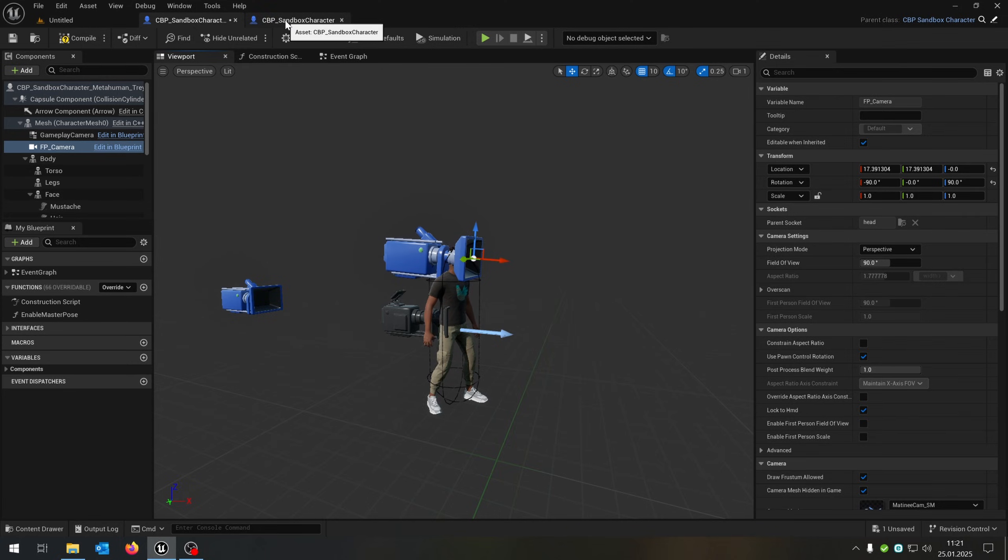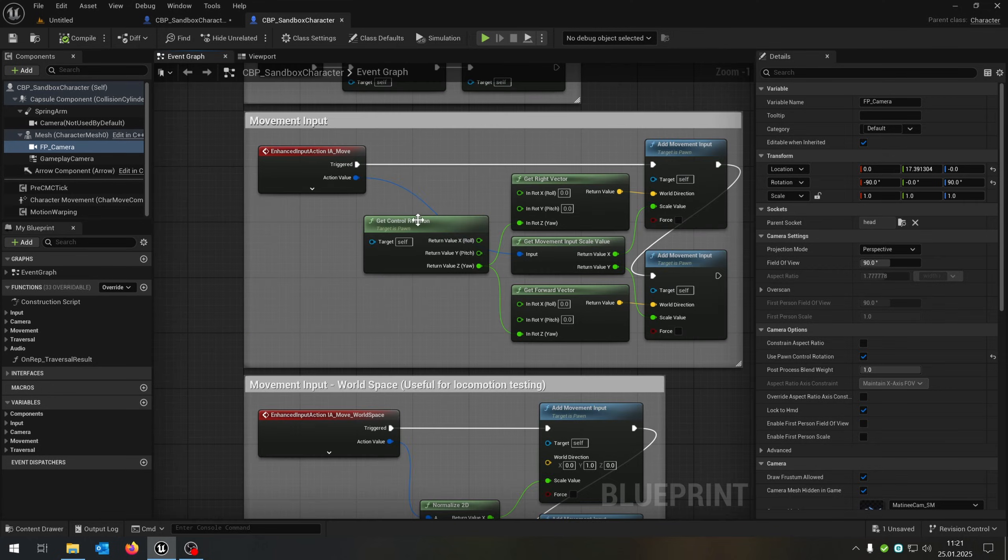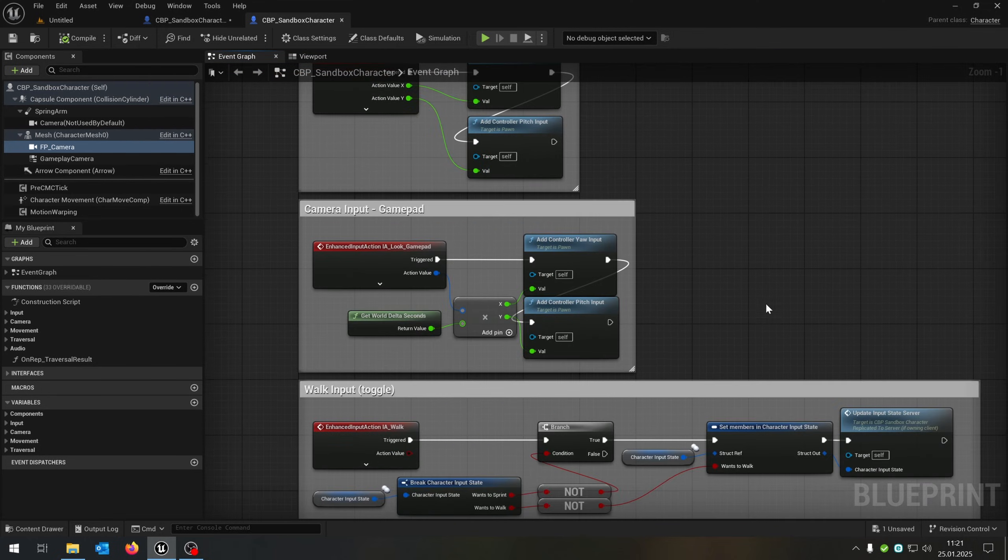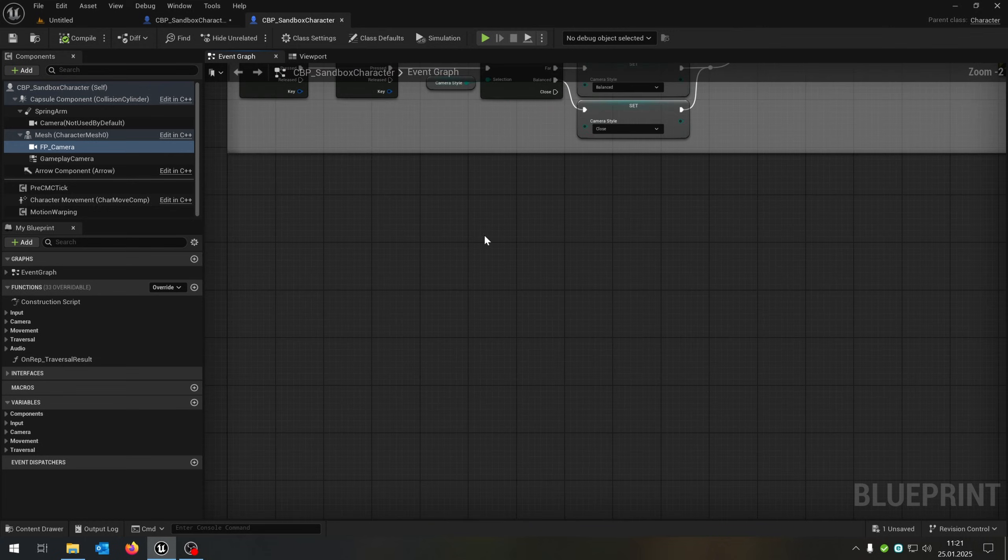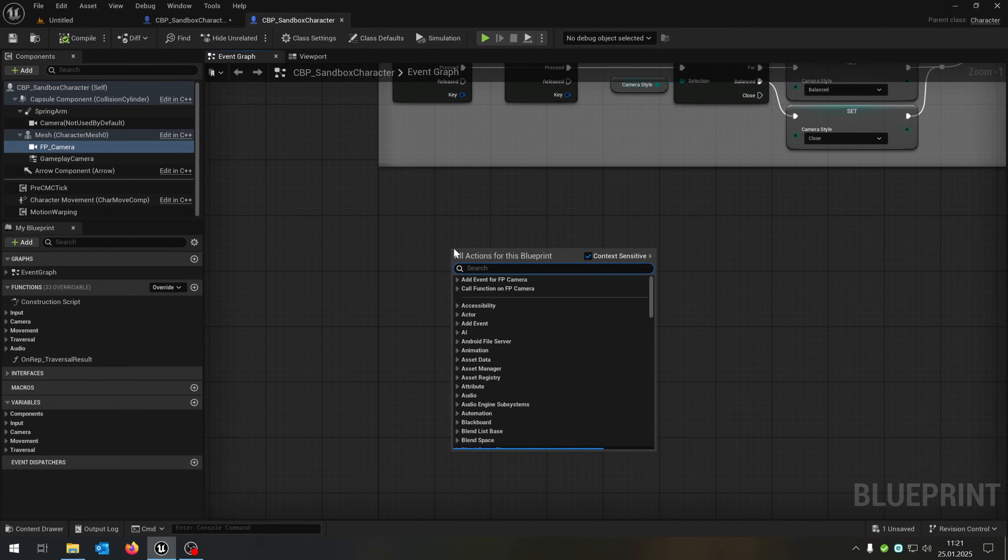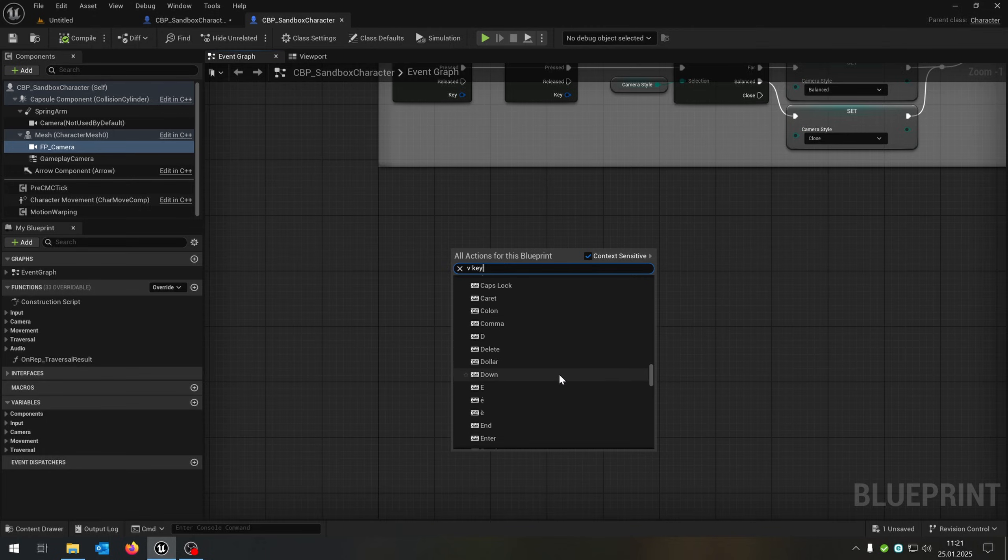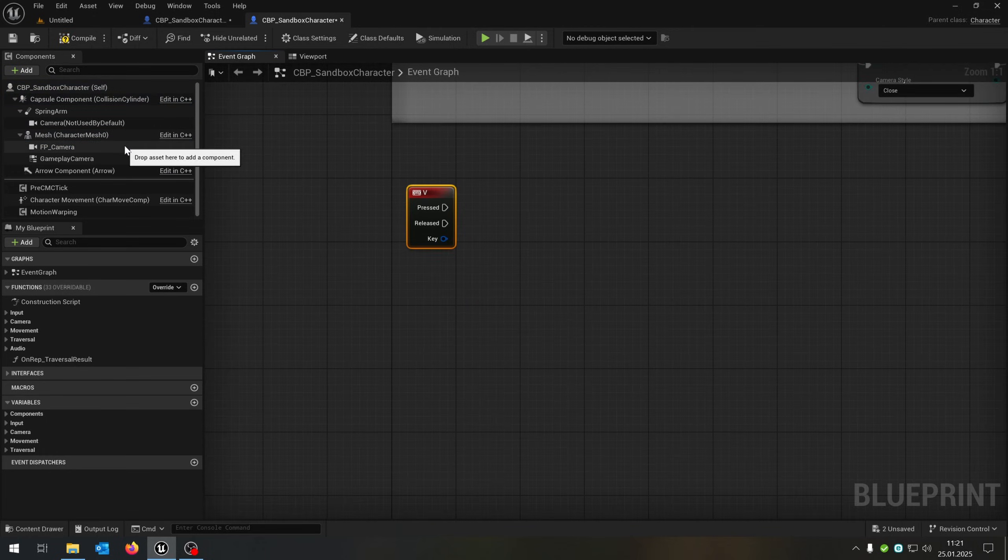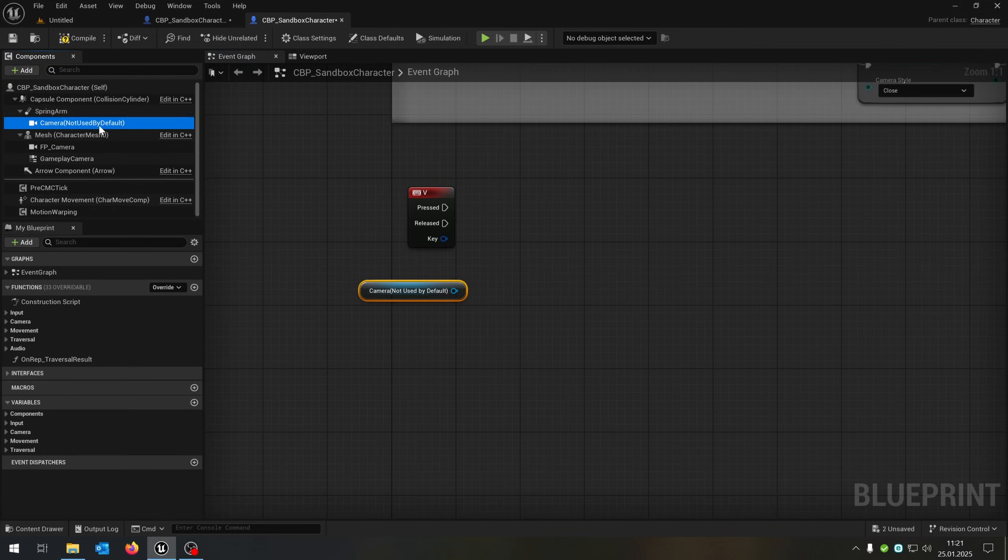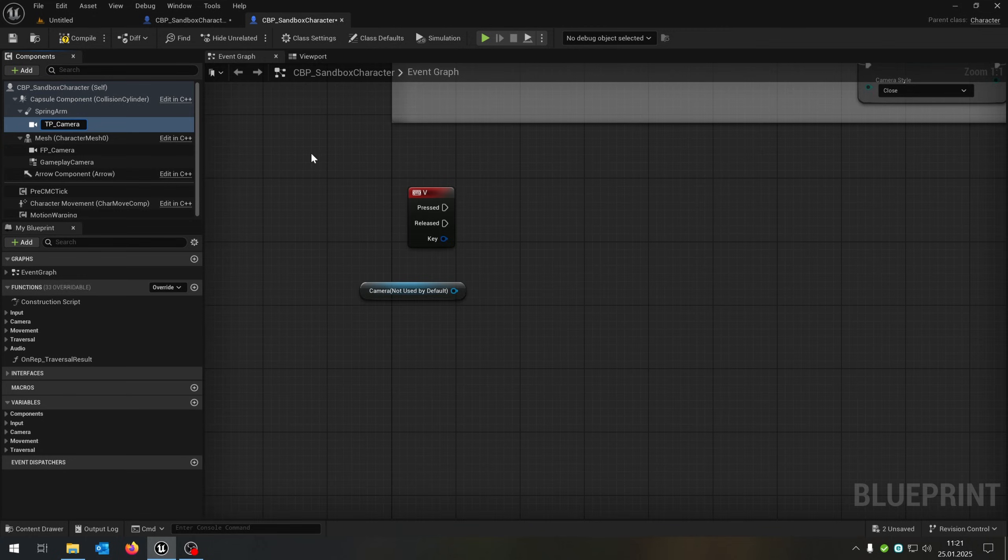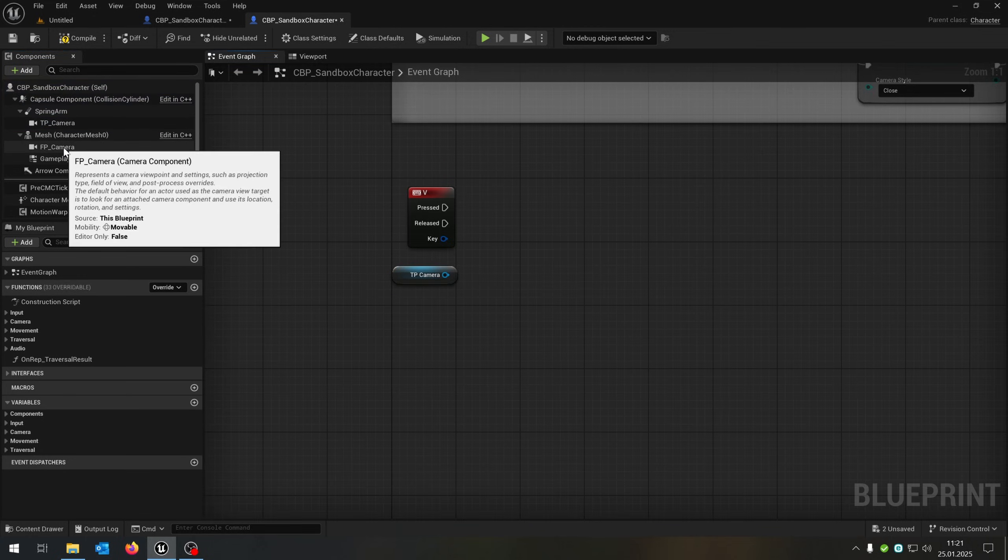Then we go back to our sandbox character and open up the event graph. Now we need a function to switch between the third person camera and the first person camera. So for this one, we use the V key. Then we pull out the camera. If you want, you can rename this to, let's say, third person camera, so it's more clear. And as well, the first person camera.